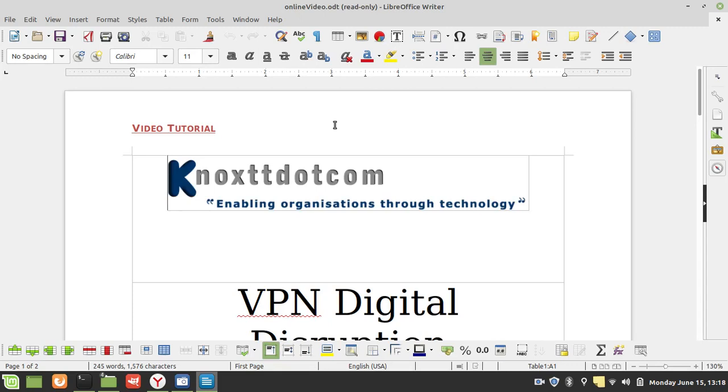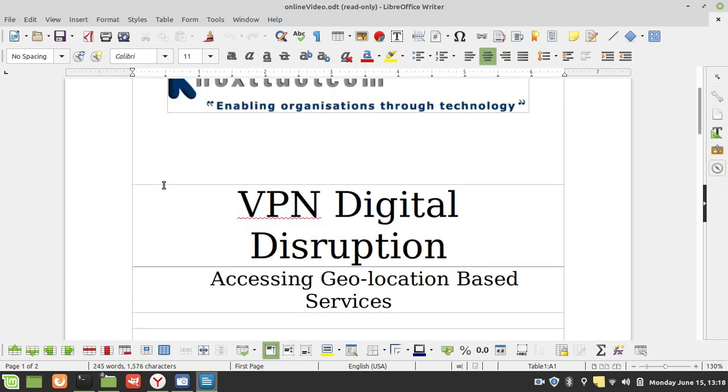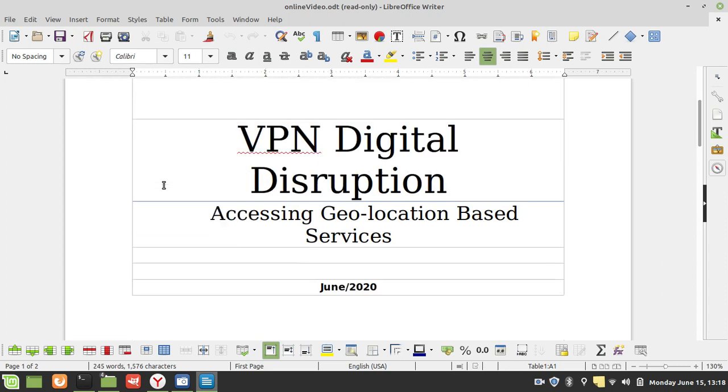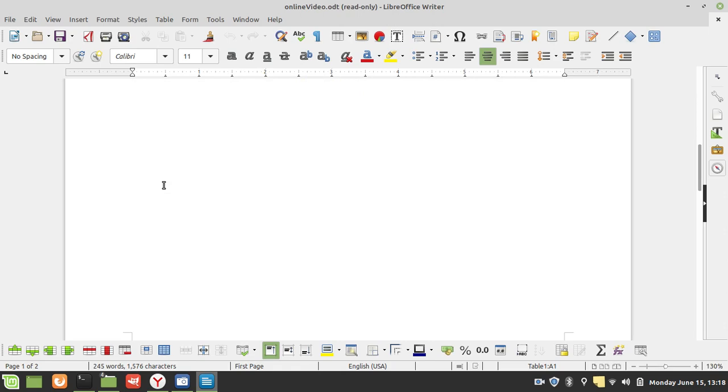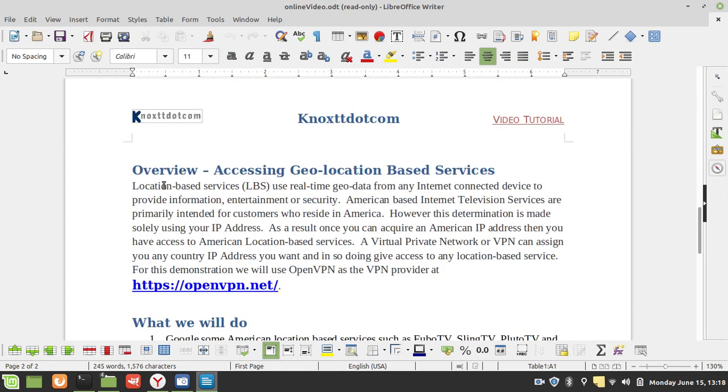Hello and welcome to another tutorial brought to you by KnoxTT.com, enabling organizations through technology. In today's video we're going to look at VPN digital disruption, and we're taking the angle of accessing geolocation-based services.